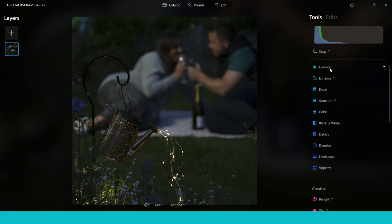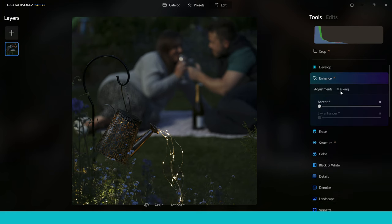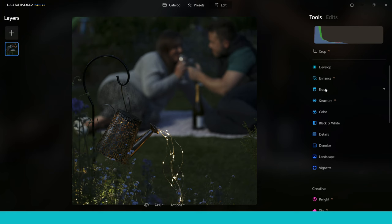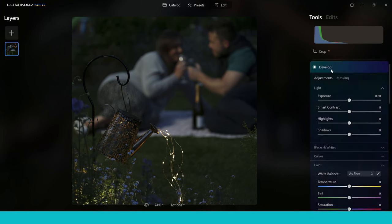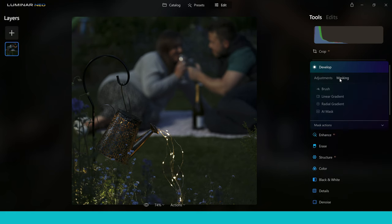If I click on Develop here I can see there's a mask tab. It's going to be the same for every single one of the tools. When you actually use the Mask AI tool by clicking on it, you'll notice that you open up some options: you've got a brush option, a linear gradient, radial gradient, and AI mask. I think it's important to go through each one of these tools and really show you how you can use them and what you can use them for.